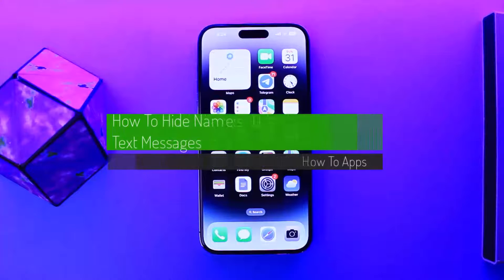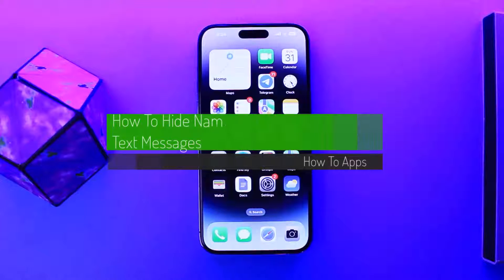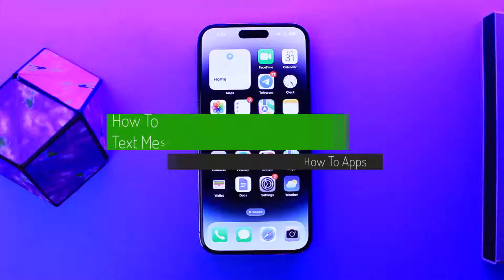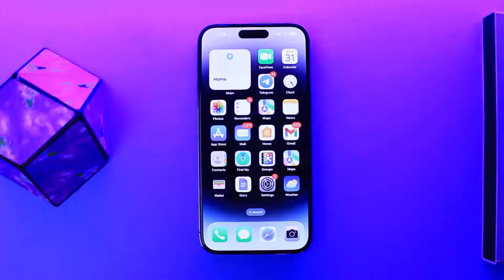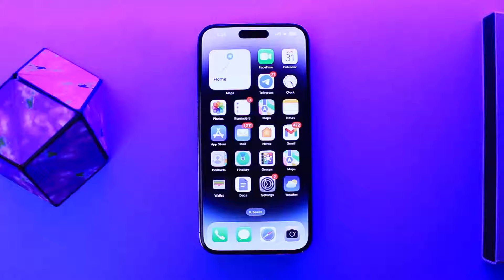How to hide names on iPhone text messages. Hello everybody, welcome back to my channel. This is Pippin Basnet, and today I'll guide you on how you can hide the names of users that you receive text messages from on iPhone.